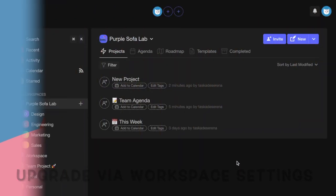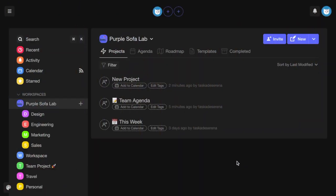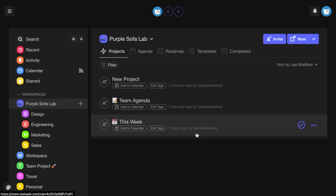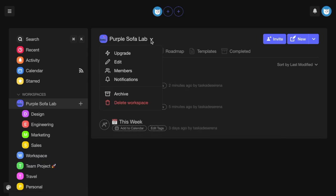You can upgrade to Tascade Unlimited in one of three ways. One way is to open the workspace settings drop-down menu and click Upgrade.